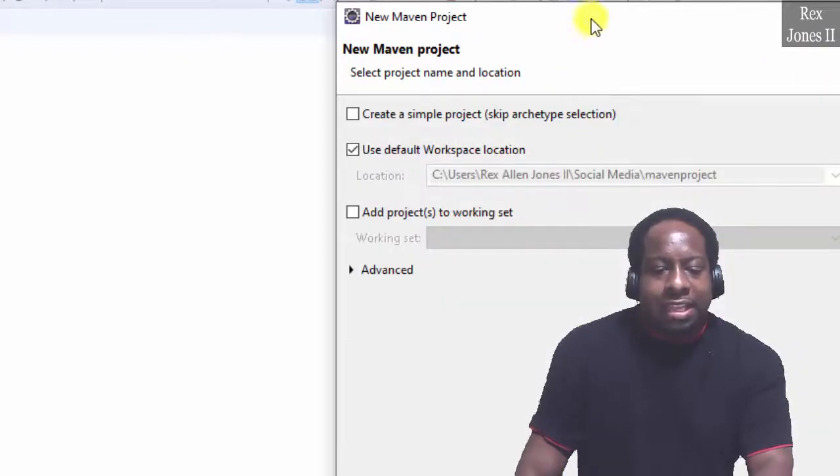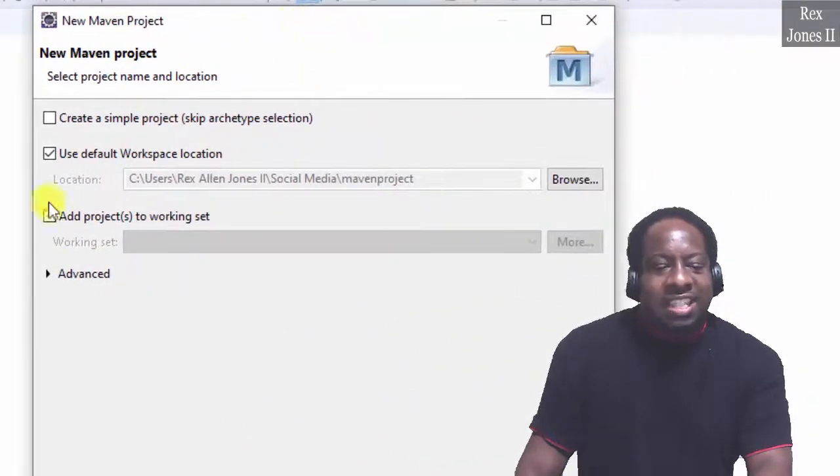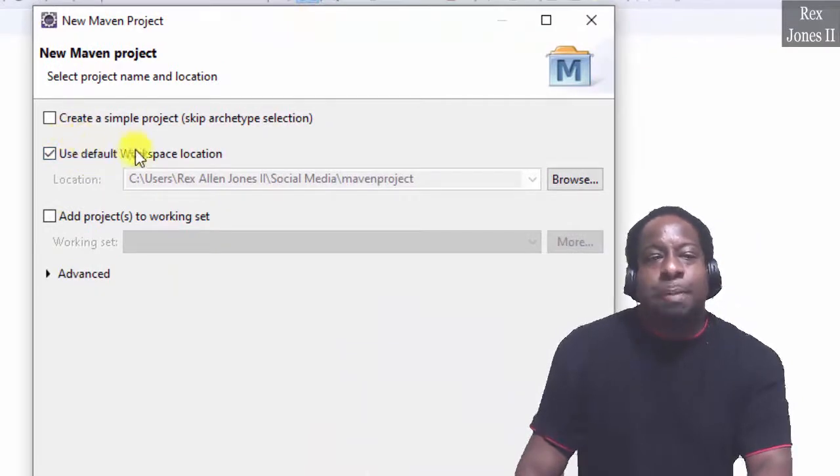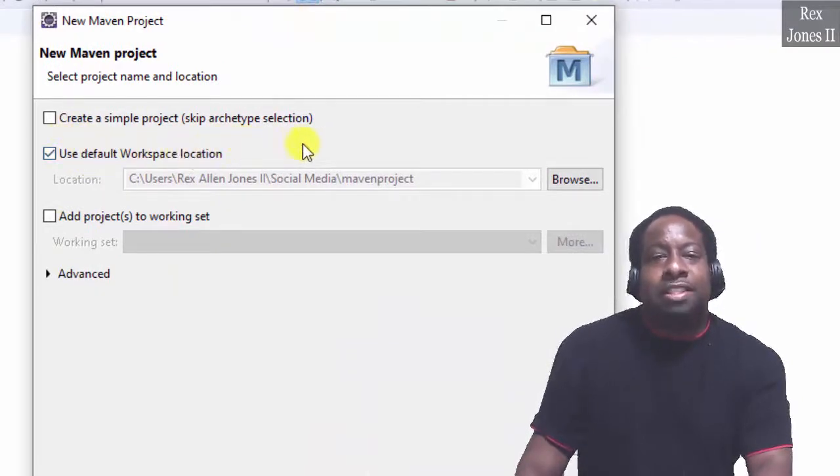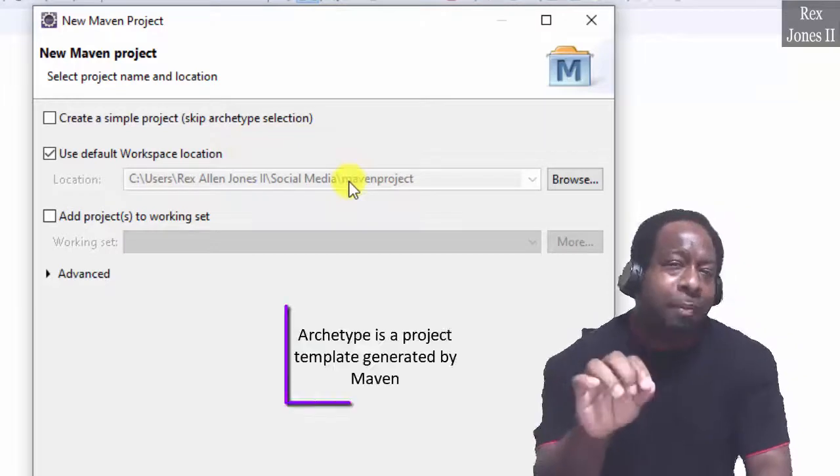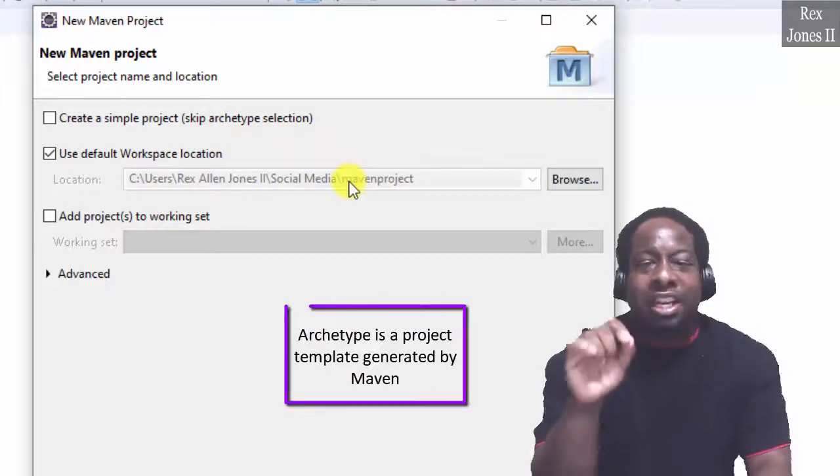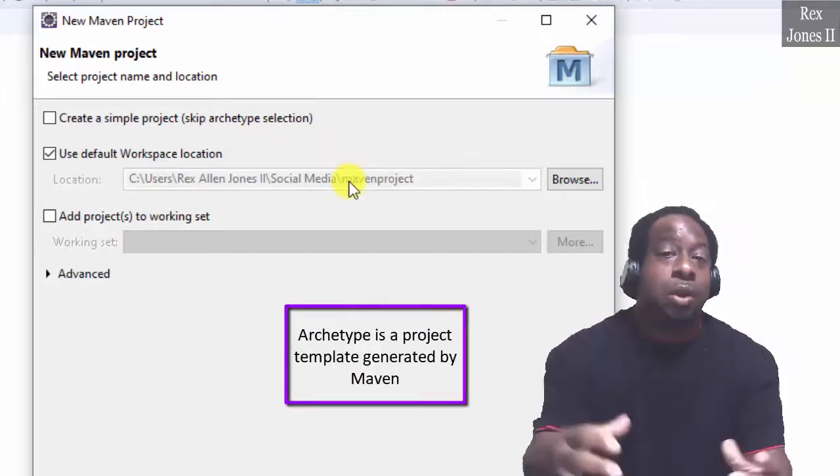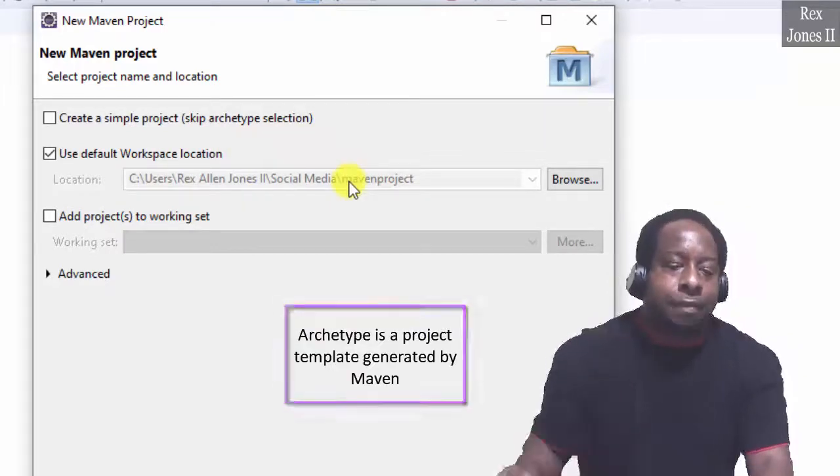In this dialog we see this checkbox: Create a simple project, skip the Archetype selection. Archetype is a project template generated by Maven.